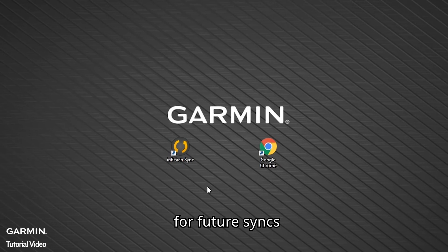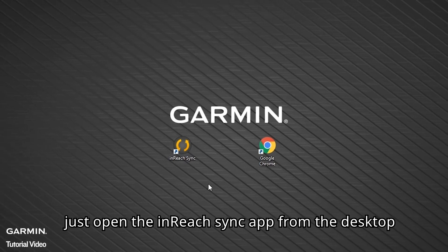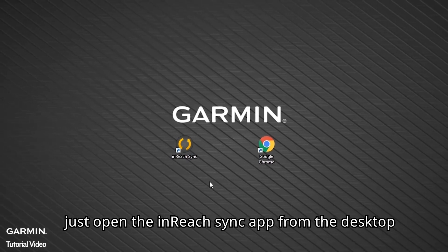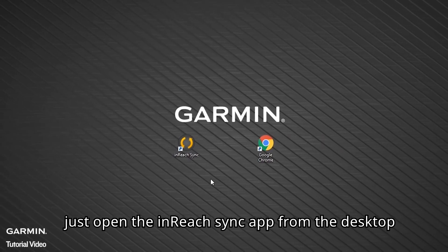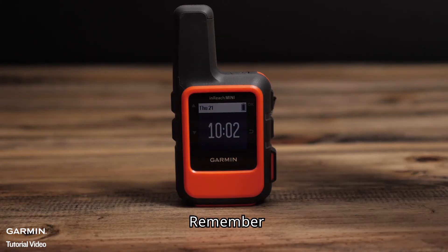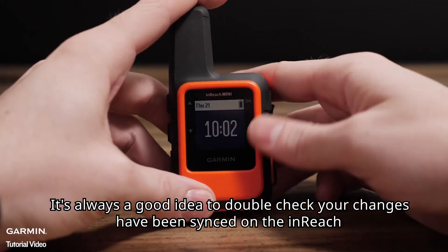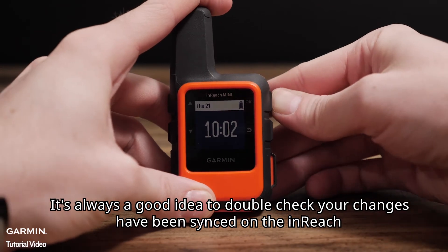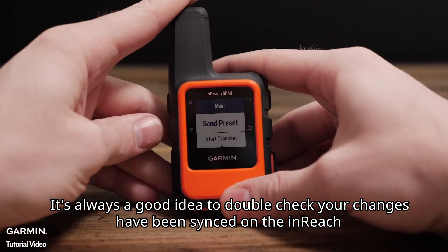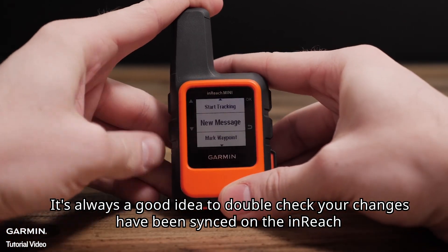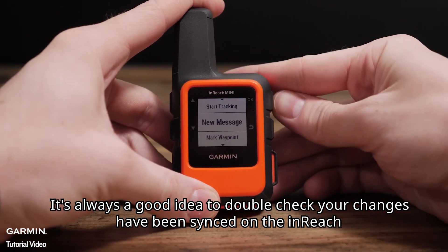For future syncs, just open the inReach Sync app from the desktop. Remember, it is always a good idea to double check your changes have been synced on the inReach.